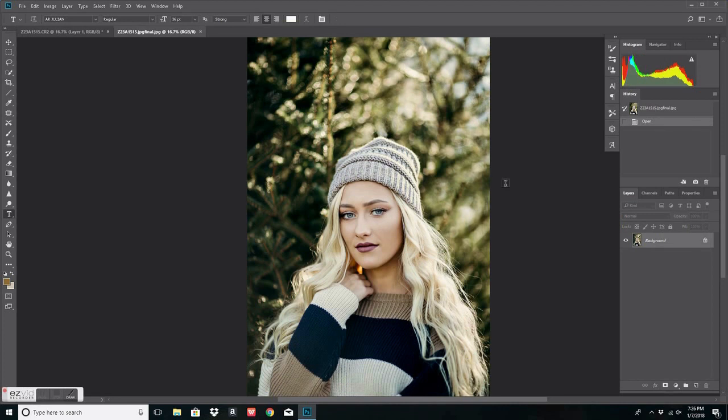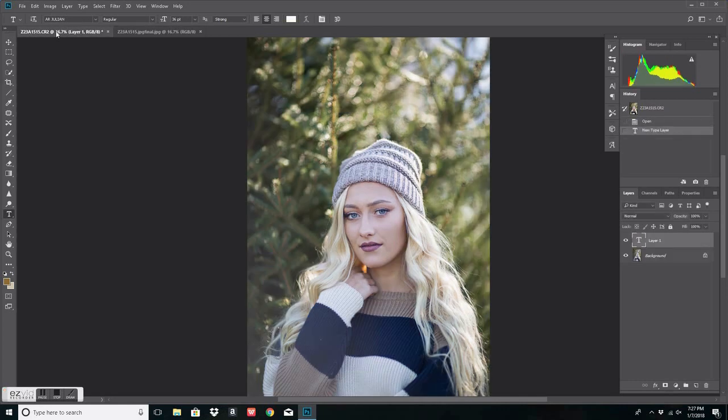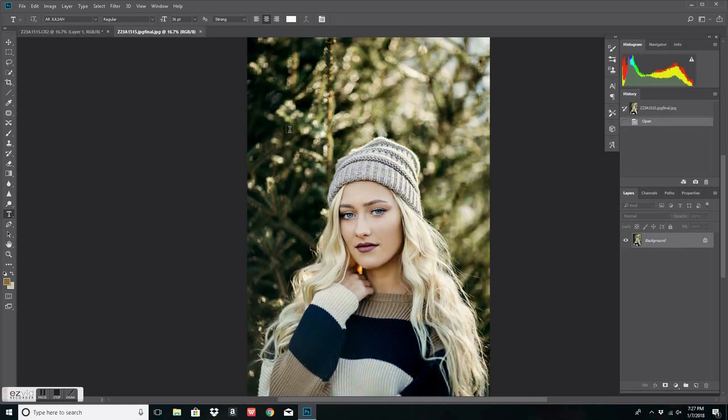Hey guys, welcome back to my channel. So tonight I just want to do a tutorial for you guys on how I edit my portraits. This is going to be a tutorial on how I do not use frequency separation. Here's the before image and here's the after.